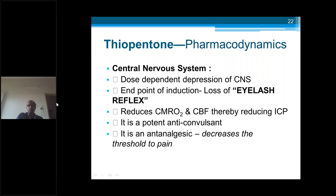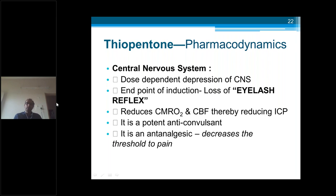Pharmacodynamics — CNS: it causes dose-dependent depression of the CNS. The endpoint of induction: in the operation theater, after giving routine drugs like fentanyl for analgesia and midazolam as a benzodiazepine for amnesia, after giving thiopentone we check the eyelashes — if the patient does not respond, this is known as loss of eyelash reflex and is considered the endpoint of induction, particularly for thiopentone. It reduces cerebral blood flow, cerebral demand for oxygen, and reduces intracranial pressure. It is a potent anticonvulsant. It is not analgesic — it is actually anti-analgesic, decreasing the threshold to pain, so analgesic requirements increase.